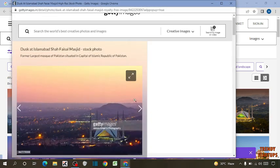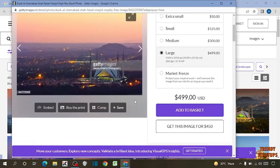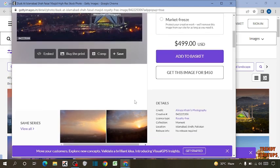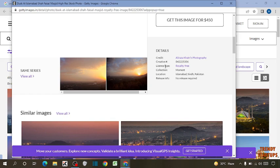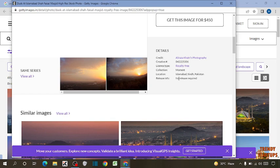Scroll down. Here you can see the option of license type. In license type, you can see royalty free. You can use it in your commercial use.